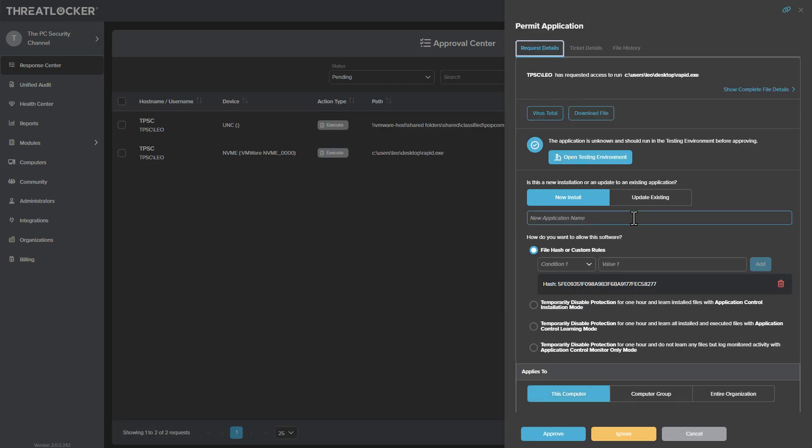So as you can tell by now, this is more designed for enterprises where they want to control what's being run. But we're going to test it a lot further. We're going to try various different techniques. And we're going to see if we can somehow get around this ring fencing or the attack surface reduction, because I think it's going to be an interesting experiment. We're also going to talk about what types of attacks might work.